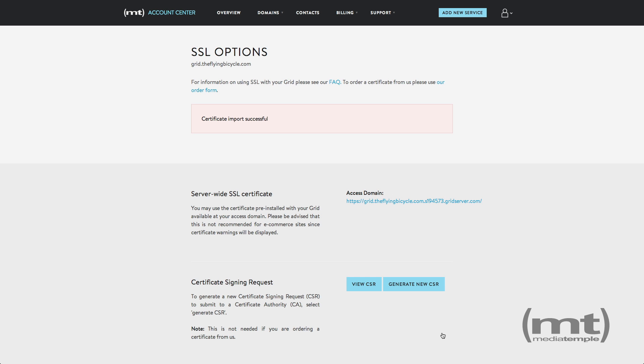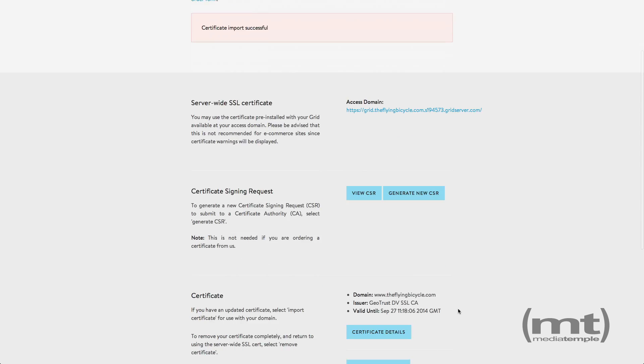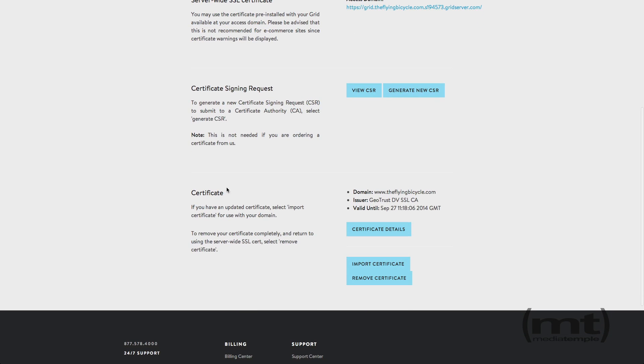And the SSL certificate has been installed. If you scroll down the page, it will show information about the certificate, including the expiration date.